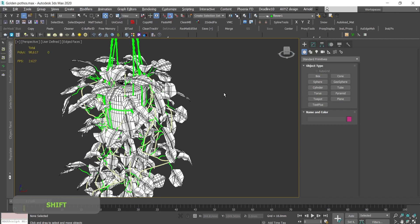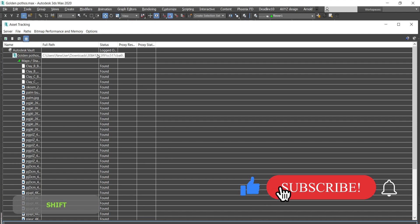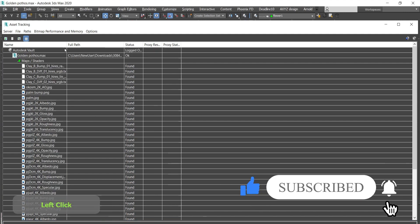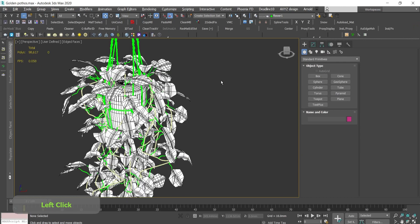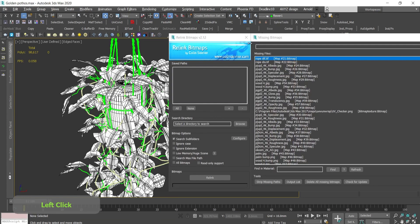Shift and T, you go there. It's written that it's found but obviously there is nothing there. A super fast and easy way to set these textures is to use the relink bitmap script.